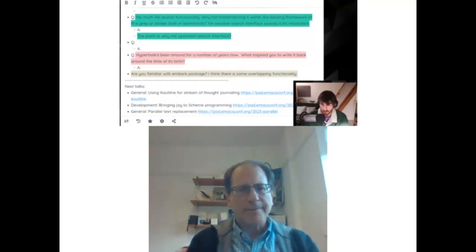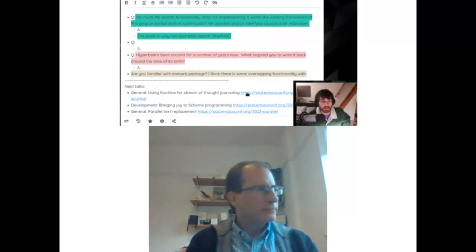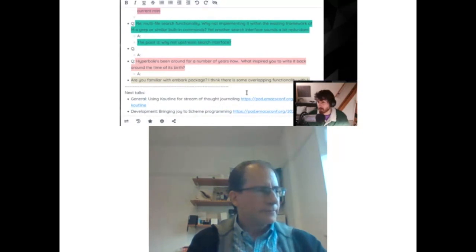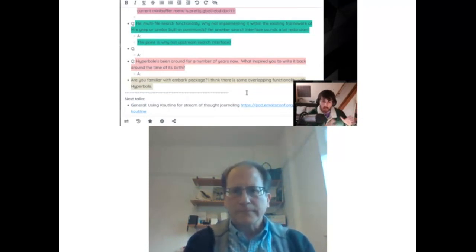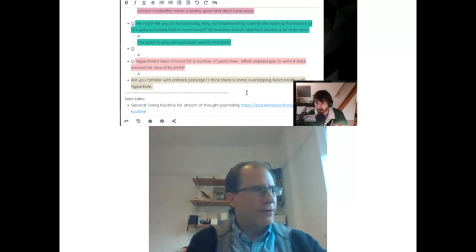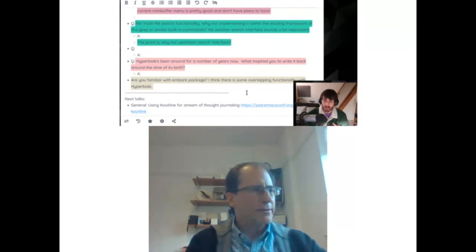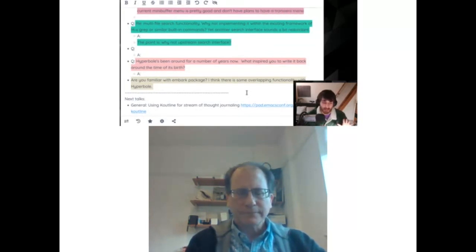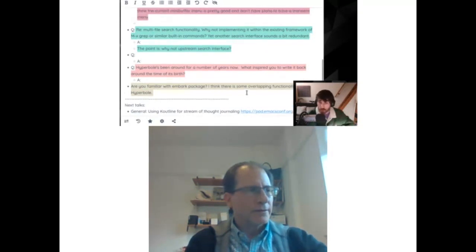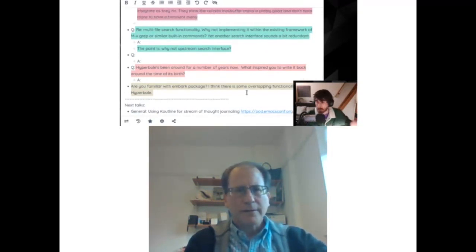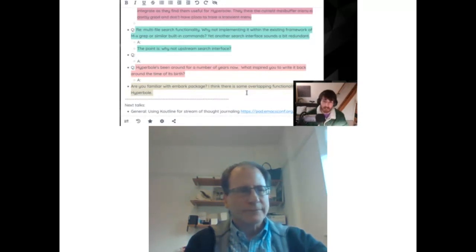We have two more questions but we only have about one more minute. There's a big question about what inspired you to write Hyperbole. Feel free to answer it on BBB — the link is pasted in the pad. For the live stream we'll be moving to the next talk in about 30 seconds. Bob, all that's left is for me to thank you for your presentation again this year and for all your answers. Thank you! Bye-bye Bob.